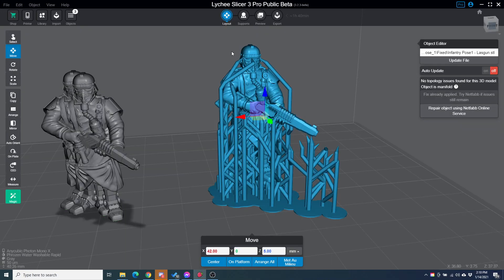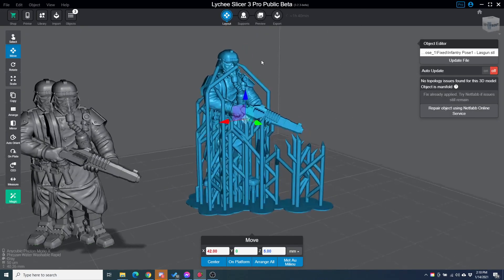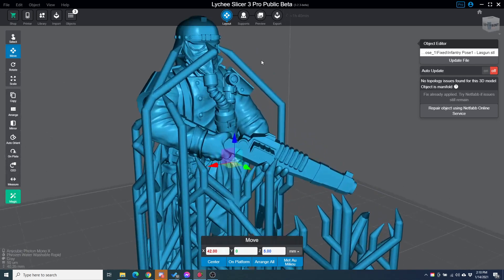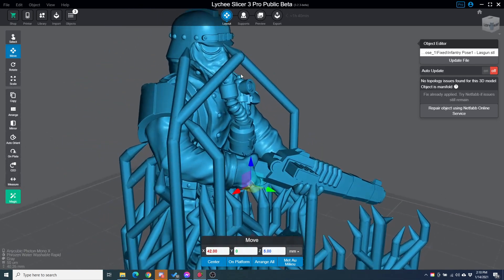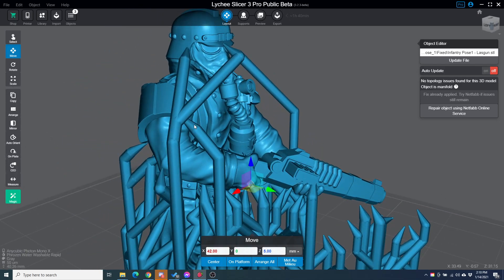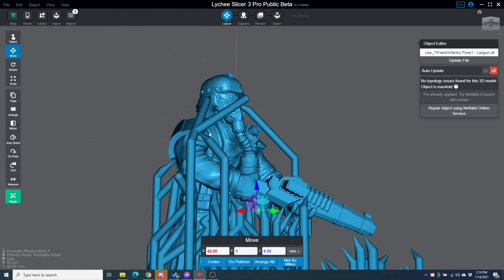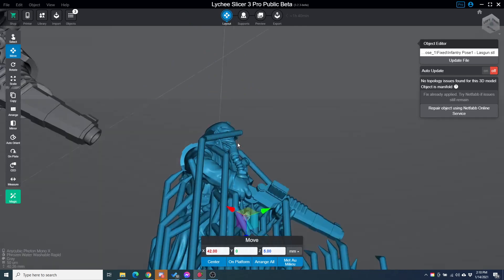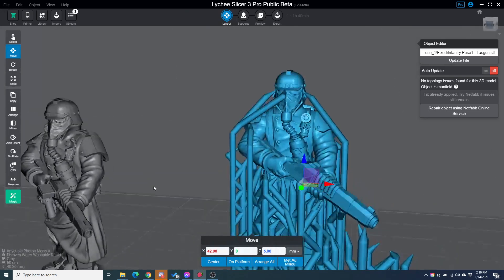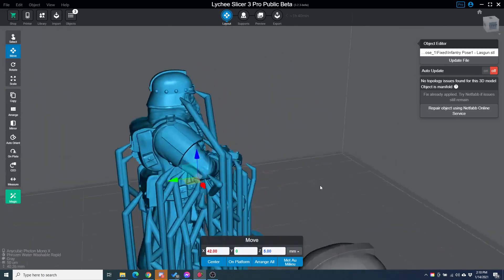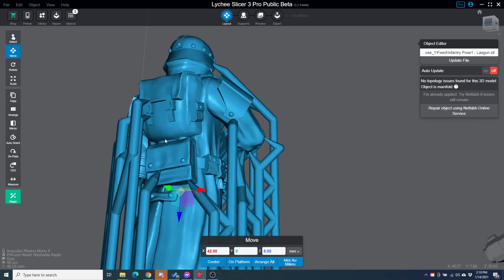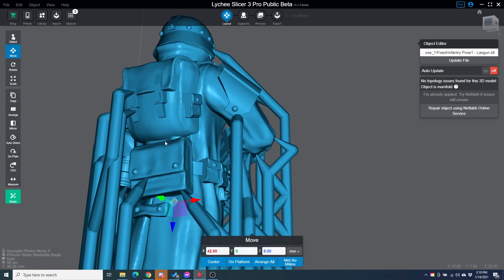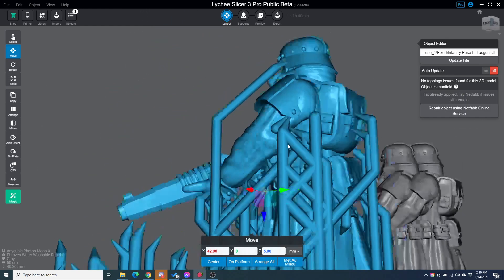It moved the model and then put the supports all back in place. So you can see the supports here on his head. Not that these supports are great because they're auto supports, but they will at least all function and they're all touching the points where they're supposed to.